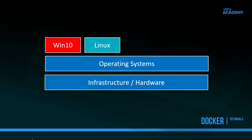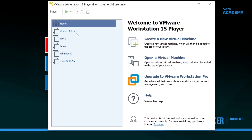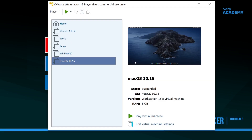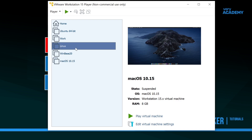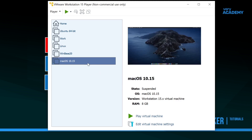For example, I have VMware installed here and I've created these virtual environments and installed Ubuntu, Linux, and Mac OS. If I open up these little boxes, they appear in a small window and I'm able to work within that window utilizing those operating systems.